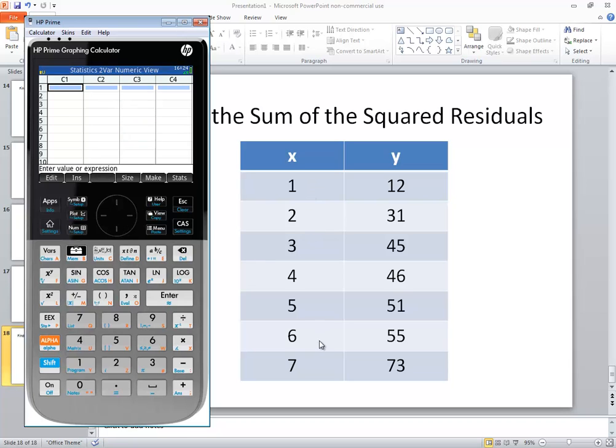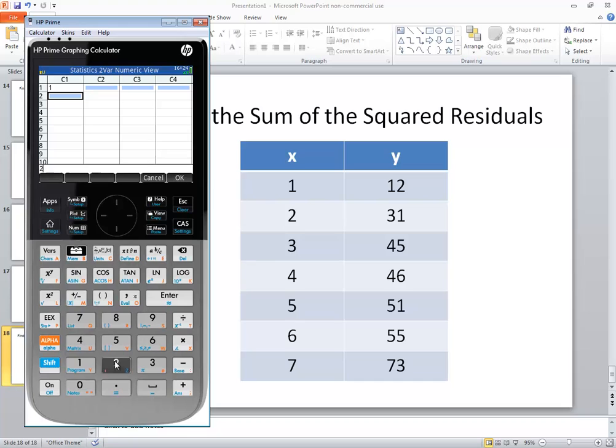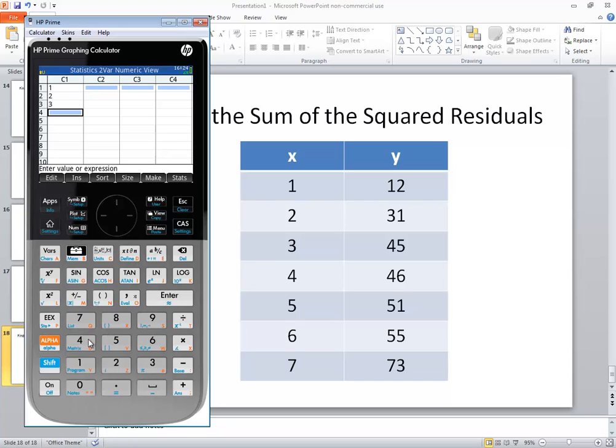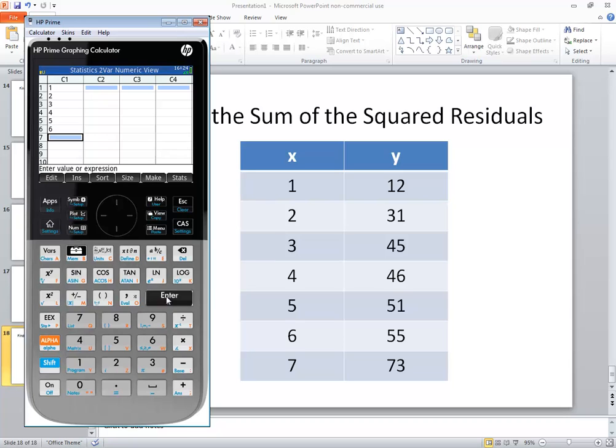We're going to put our X values in C1 so 1 through 7. So do 1 enter, 2 enter, 3 enter, 4 enter, 5, 6, and 7.